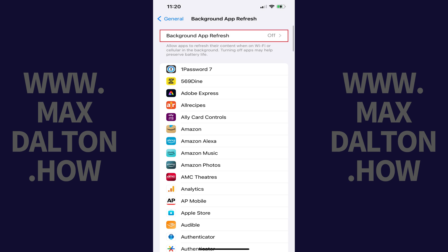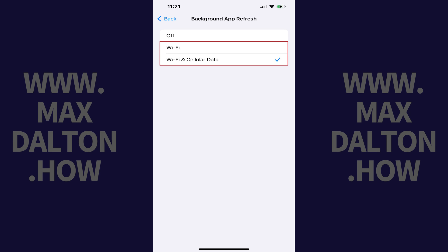Step 3: Tap Background App Refresh again at the top of the screen. Step 4: Tap to place a check mark next to Wi-Fi if you only want to use Background App Refresh for your iPhone apps when you're connected to Wi-Fi, or tap to place a check mark next to Wi-Fi and cellular data if you want to refresh your iPhone apps in the background when connected to either Wi-Fi or cellular data.